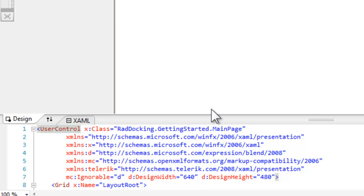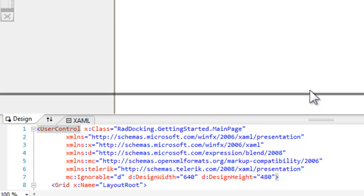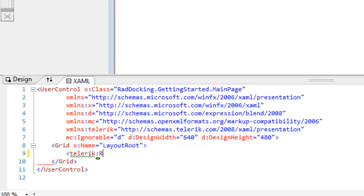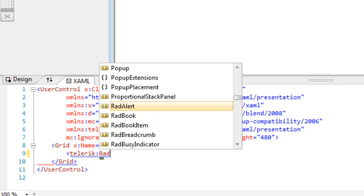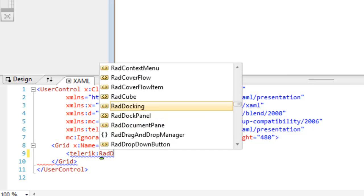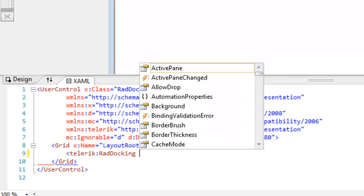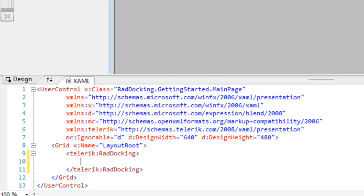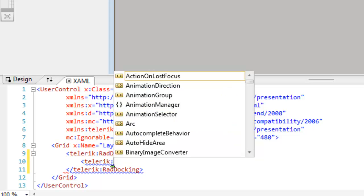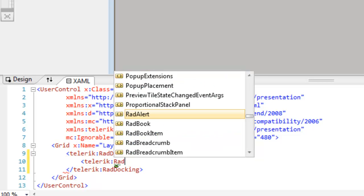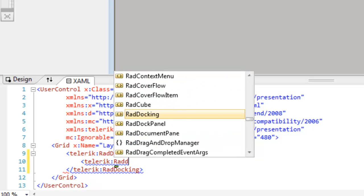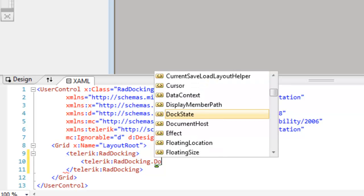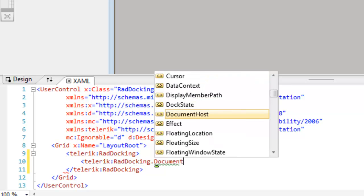Let's make a little bit more room and come down to our XAML, where we will add an instance of the Telerik RAD docking control. Within the RAD docking control, we're going to add an instance of RAD docking.document host.